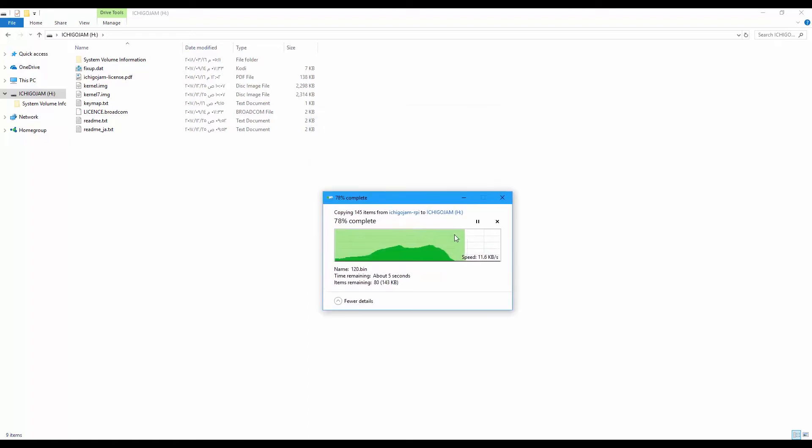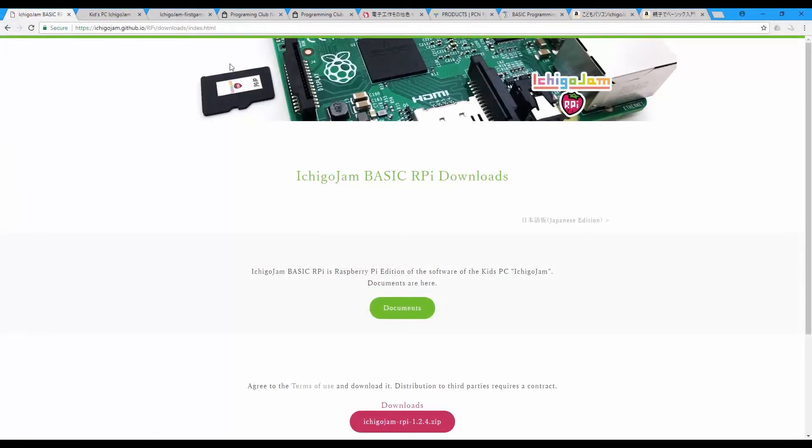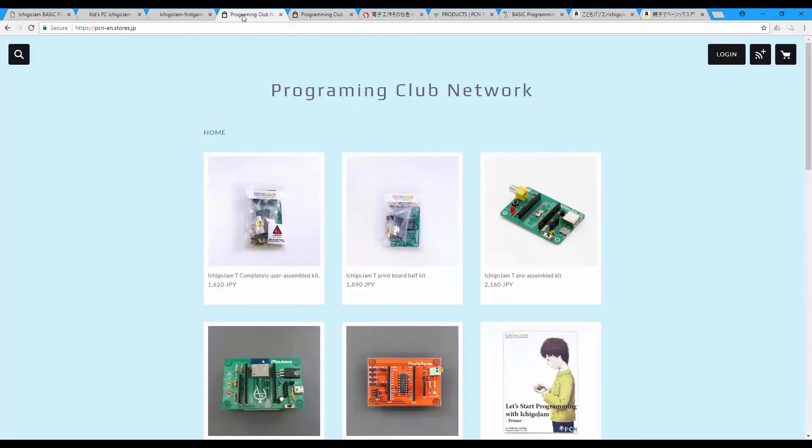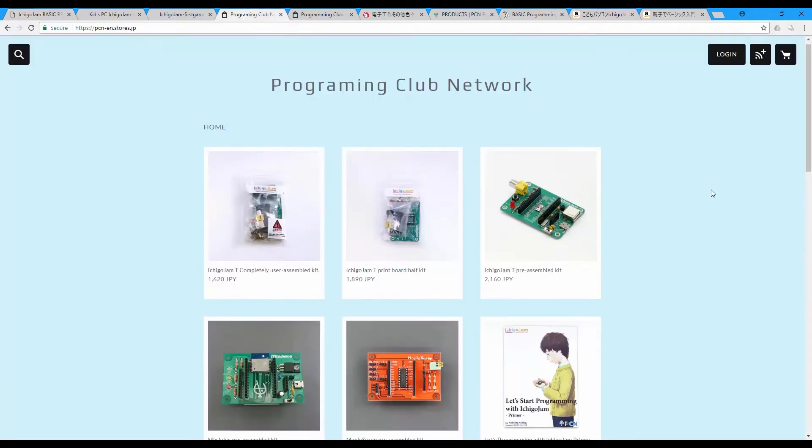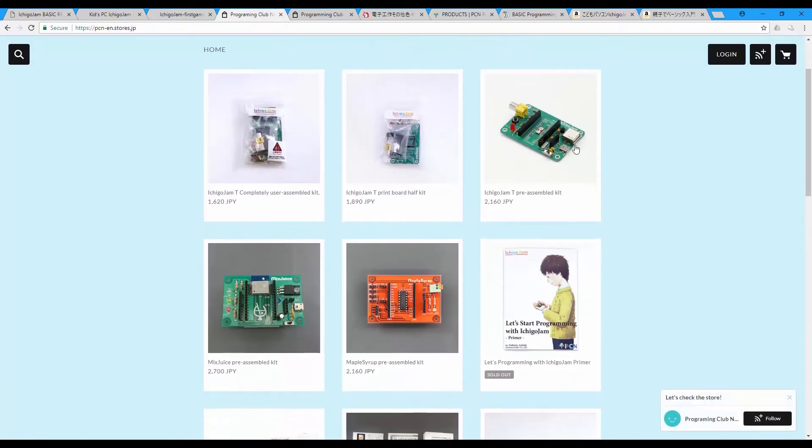Before I show you the software itself, I would like to mention where you get the board, the small board itself. This is the Ichigo Jam.